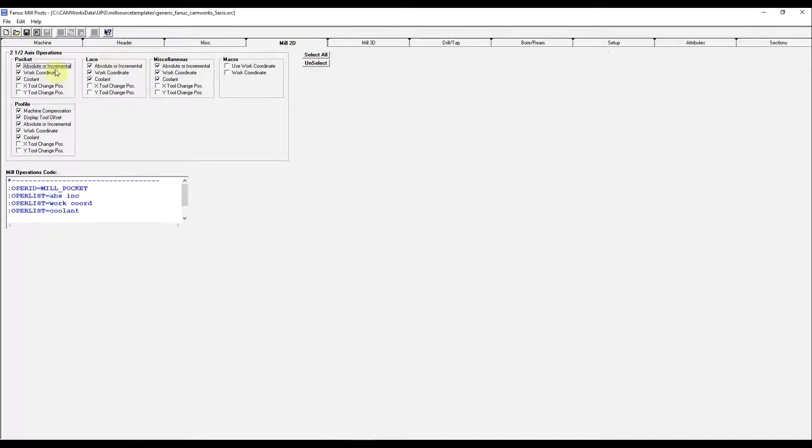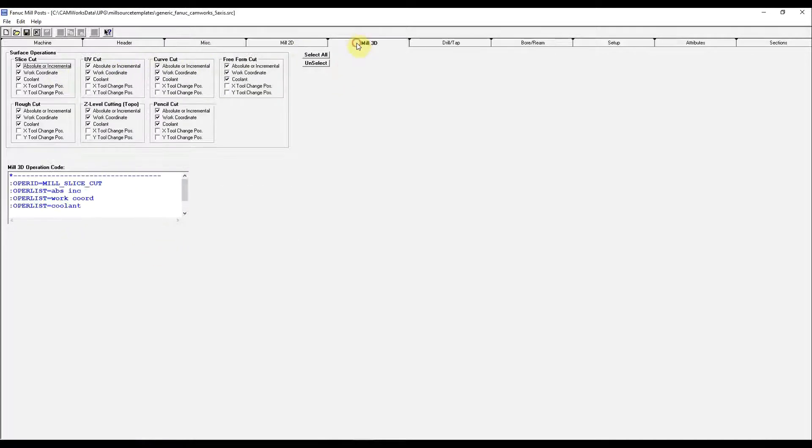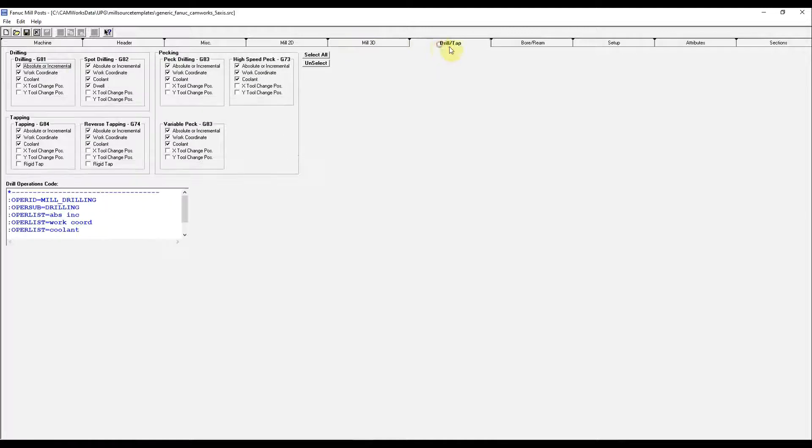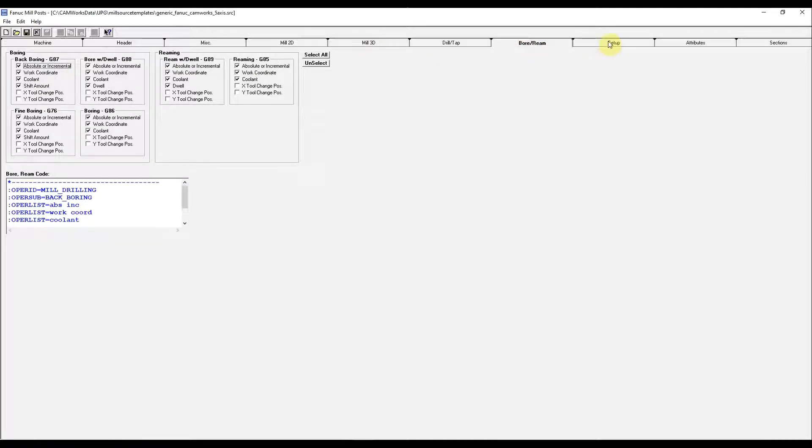Under the 2D mill, mill 3D, and drilling and tapping, all standard features.